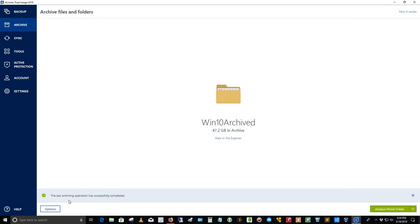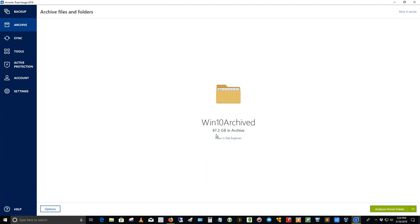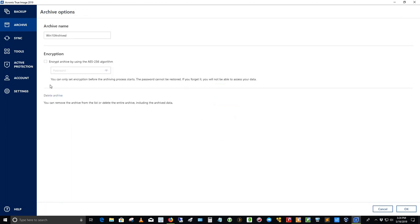And so basically what I've told Acronis to do is archive those files. The last archive operation was done today. It was successful. And it analyzed the home folder and did that for me. I can select a different folder if I like. And so now I've got 47.2 gigabytes of files sitting out there on that M drive, which is a virtual drive, basically, that is off the C drive and not taking up space. And so this is a very useful thing to have. If I click options here, I told it that I wanted it to be named Win10 Archive. I have not chosen to encrypt it, but I can do that if I like. Very nice thing to have.